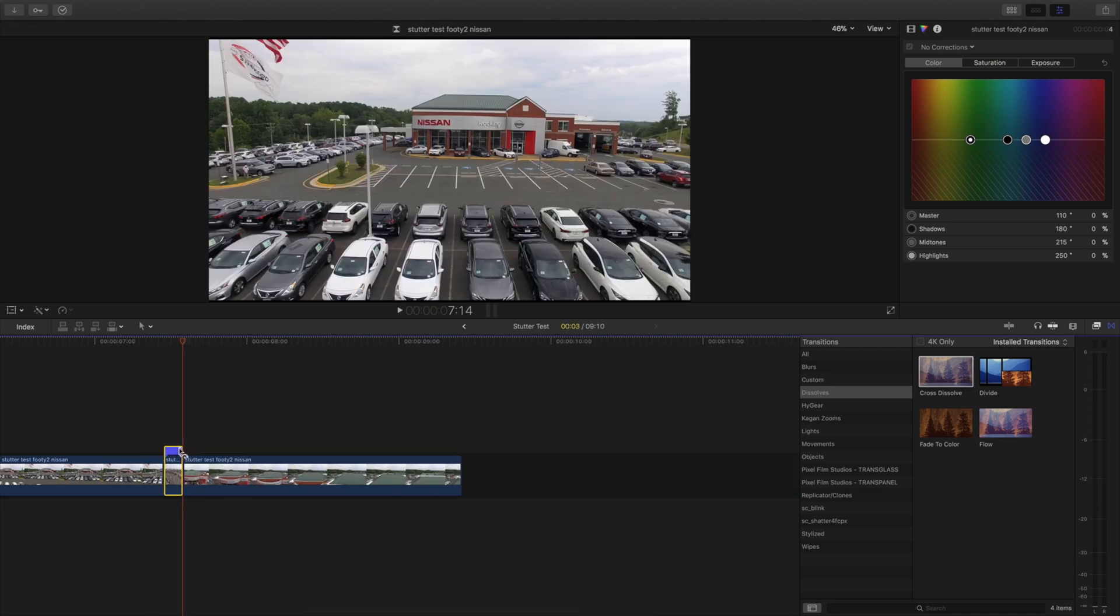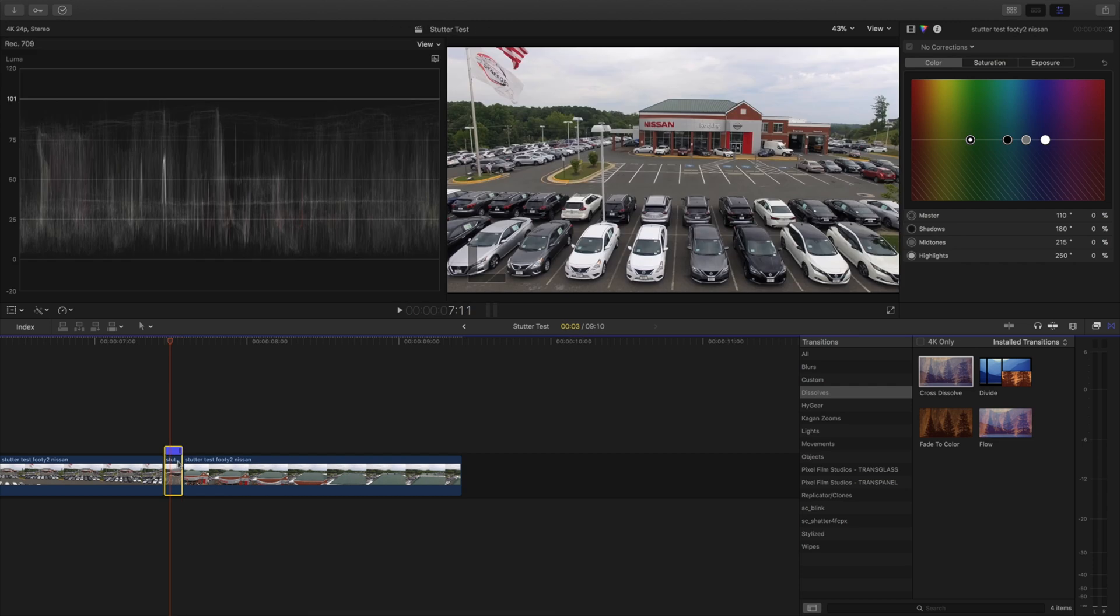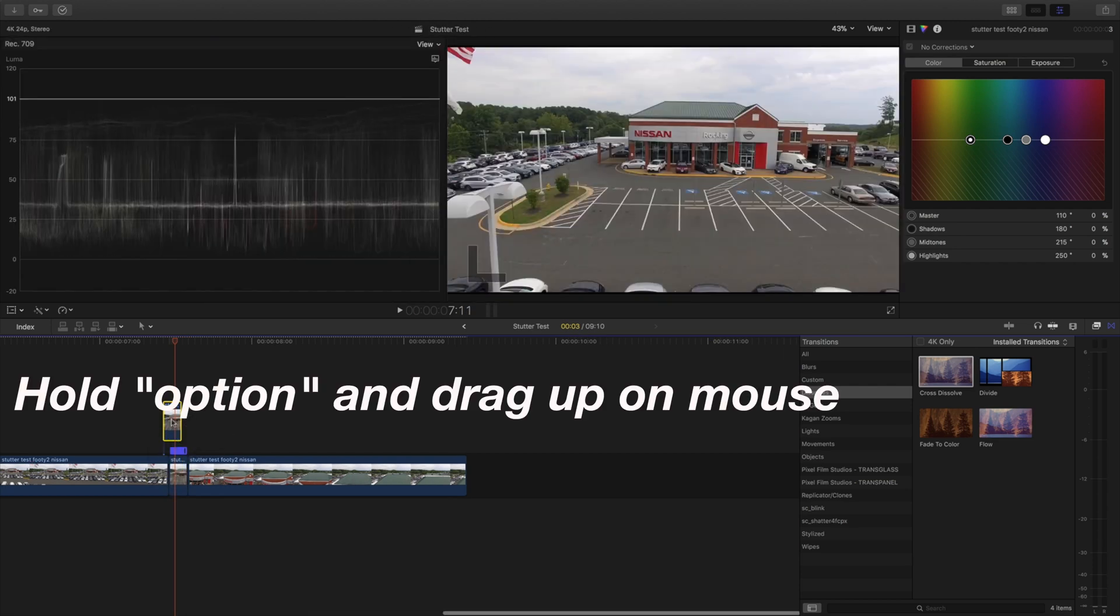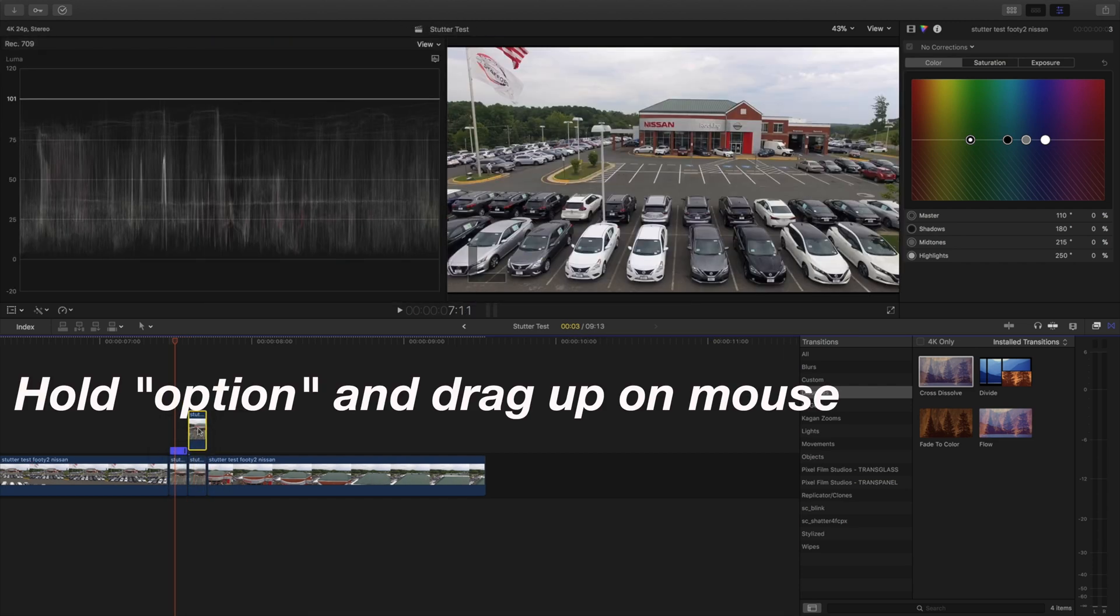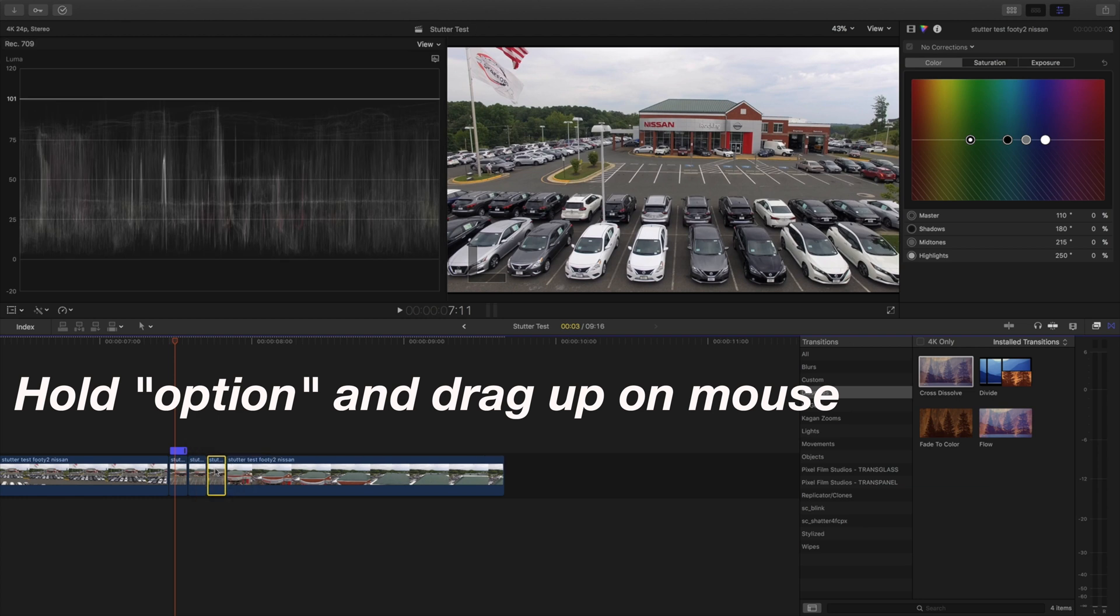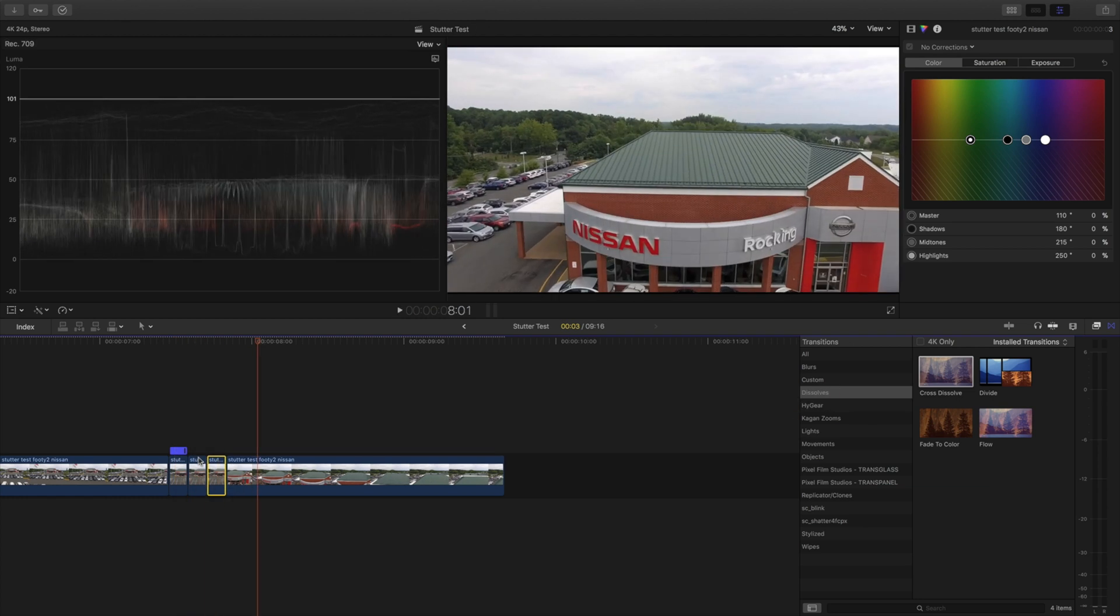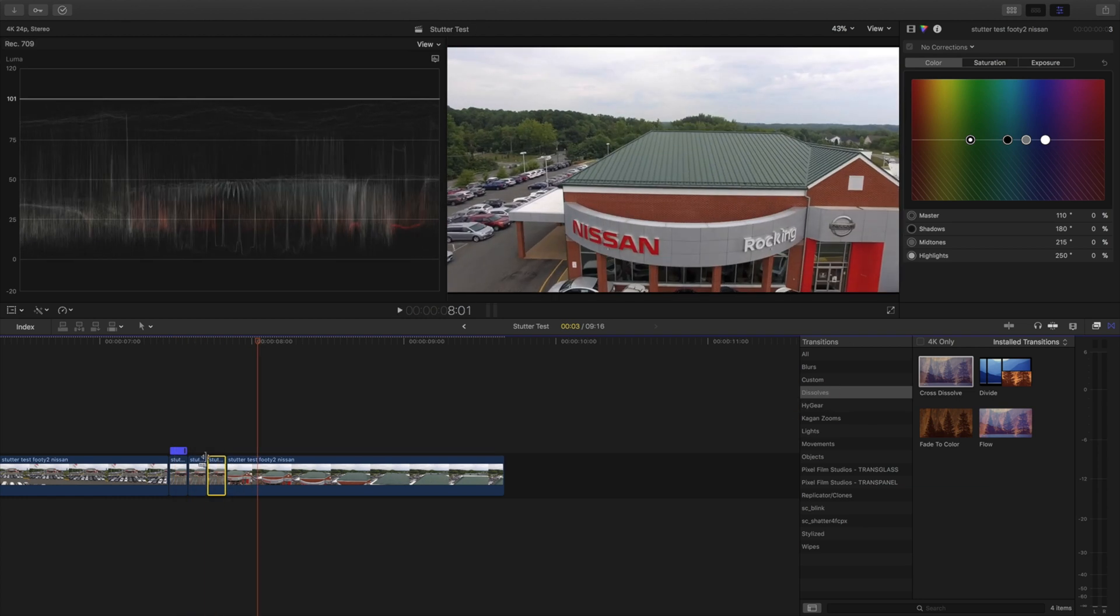Drag this down. Select it. Option. Pull up on the mouse. Pull up on the mouse. Basically a copy paste. And now that we have that.